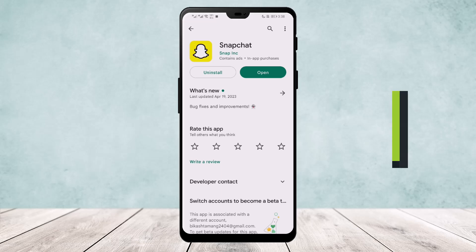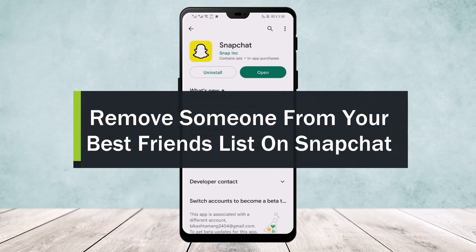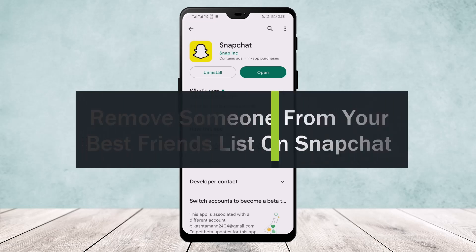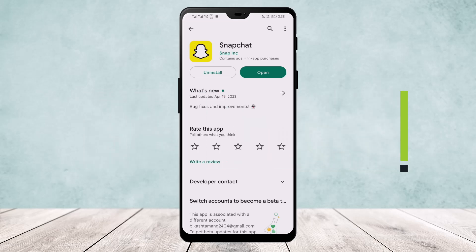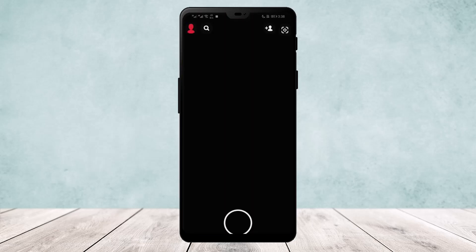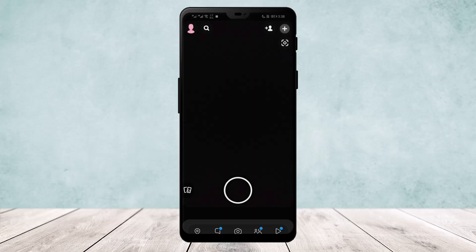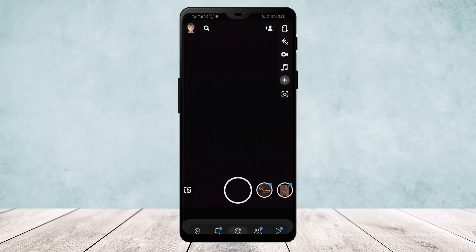How to remove someone from your best friend list on Snapchat. Hello everyone, welcome back to our channel. Today I'll guide you on how you can remove someone from your best friend list on Snapchat. Now, as you open Snapchat and log in to your account, you'll get an interface like this. Now head over to your profile.